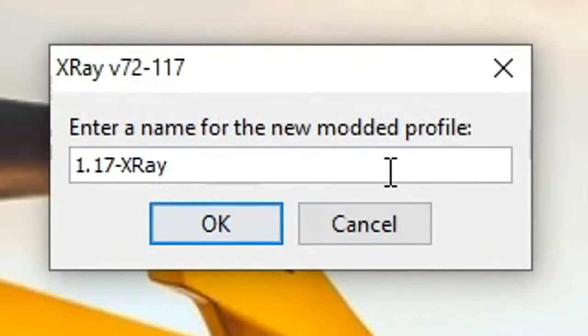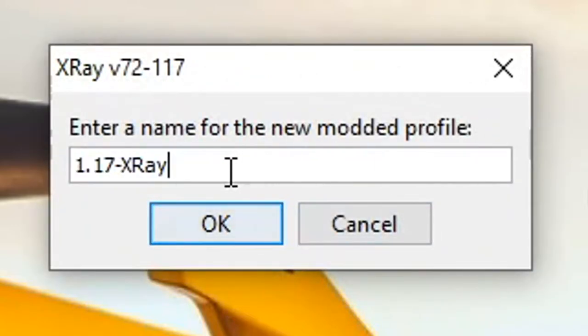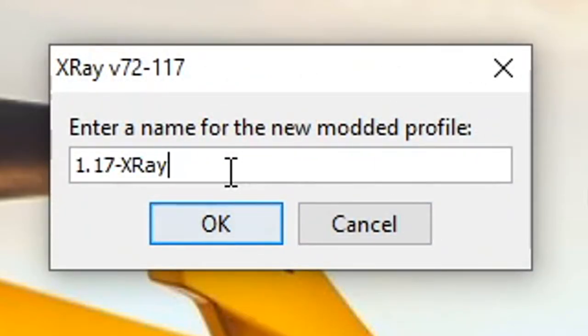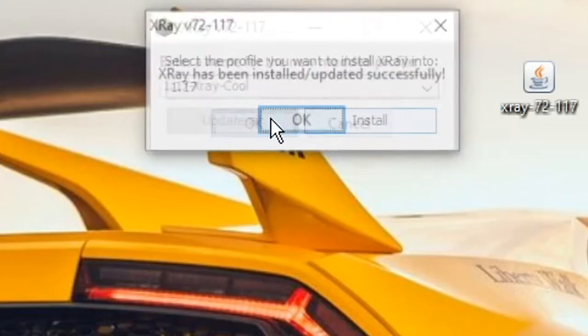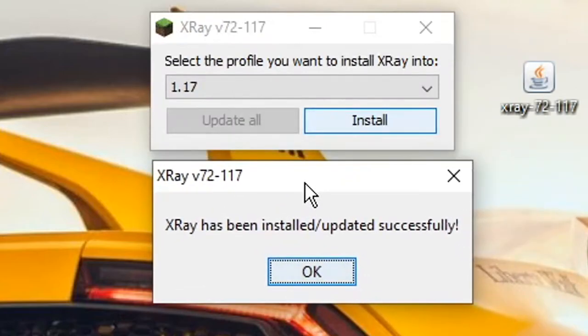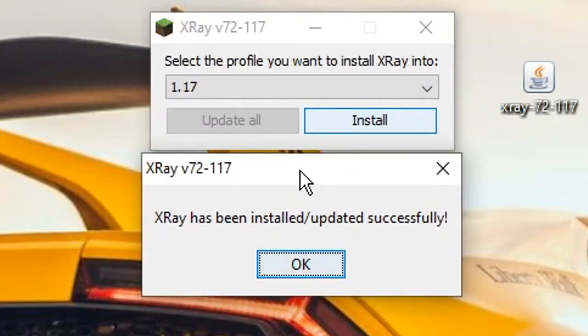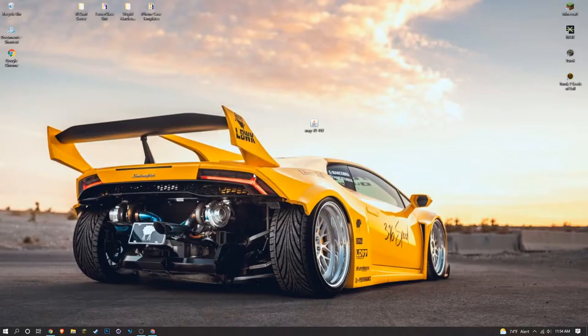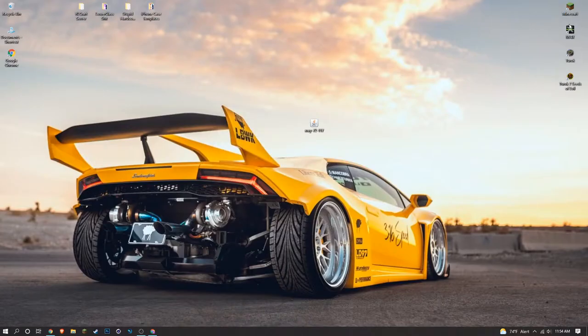Now all you need to do is, as you can see, 1.17 is selected. All you have to do is hit Install. Then you can name your new profile. It's going to create a new Minecraft profile for you, so go ahead and give it a name. After you do that, 99 times out of 99.1 times you're going to get a successful notification. Just go ahead and click OK.